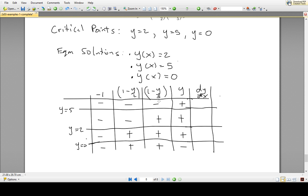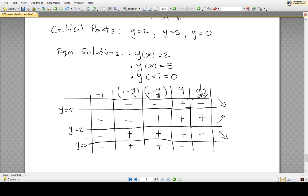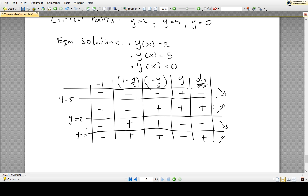When y is greater than 5: negative times negative times negative times positive gives a negative, so solutions are decreasing. Between y equals 2 and 5: negative times negative times positive times positive gives a positive, so solutions are increasing. Between y equals 0 and 2: negative times positive times positive times positive gives a negative, so solutions are decreasing. Below y equals 0: negative times positive times positive times negative gives a positive, so solutions are increasing.